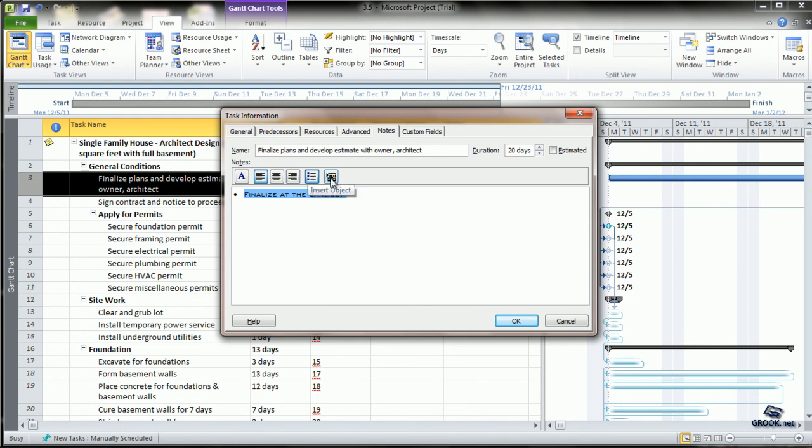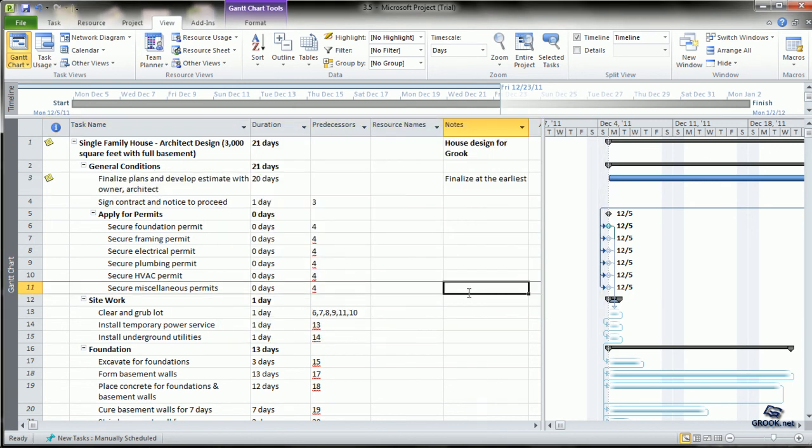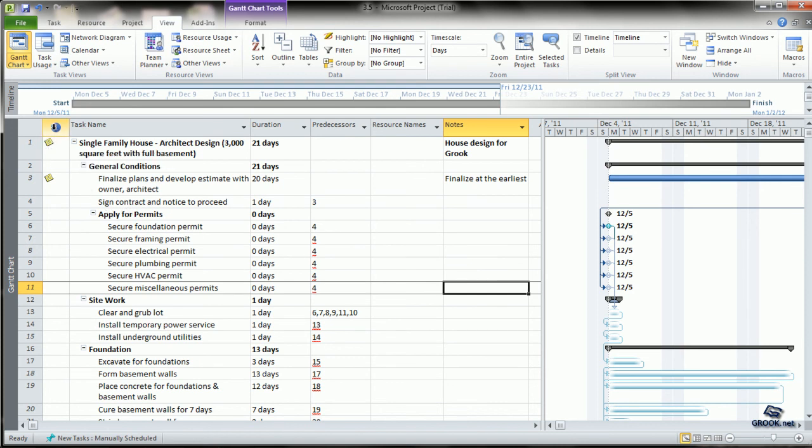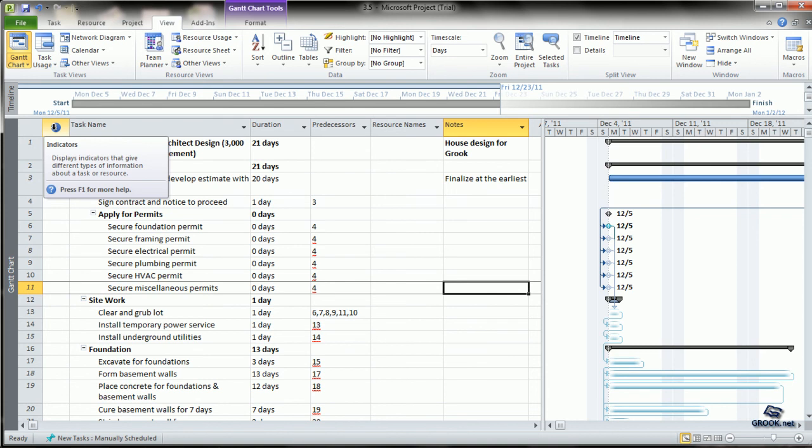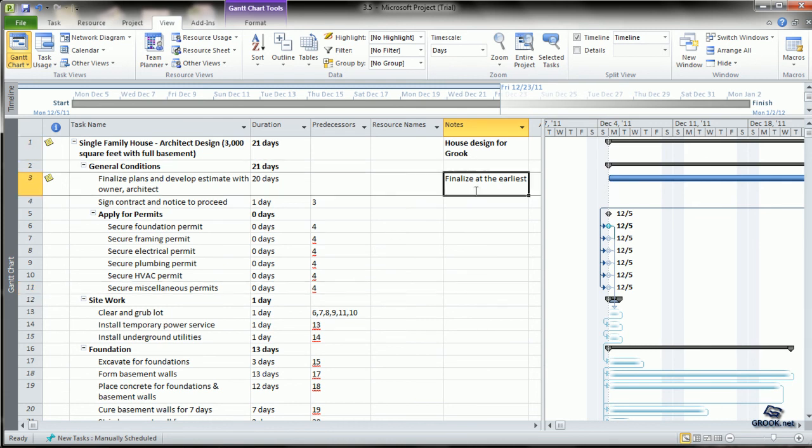You can also insert objects if you want. Now, whenever notes are added to some tasks, they are shown here in this column. These are indicators which show the different information about the different types of tasks or resources. When you print the plan, these notes will also be printed.